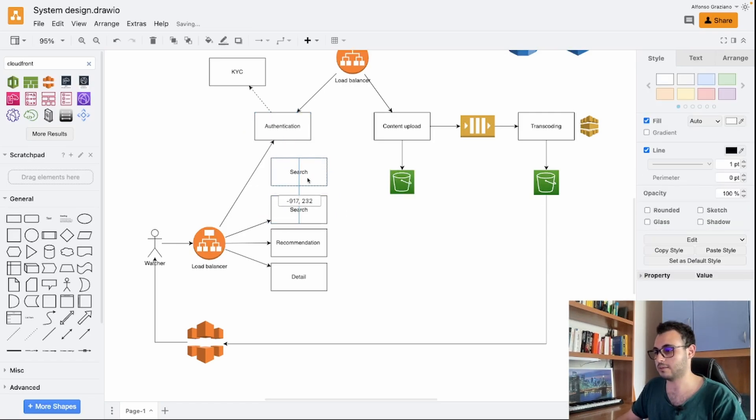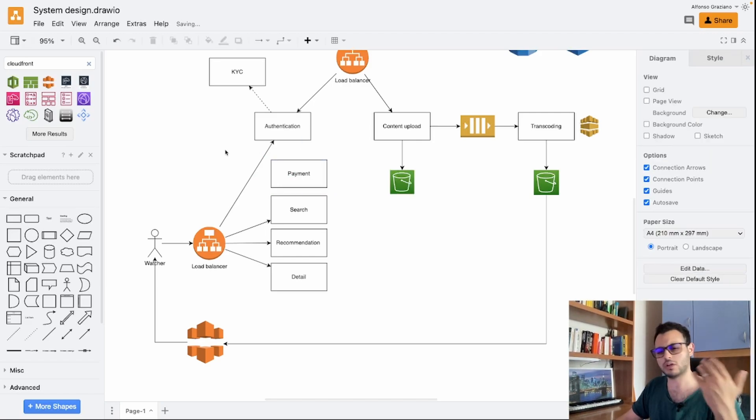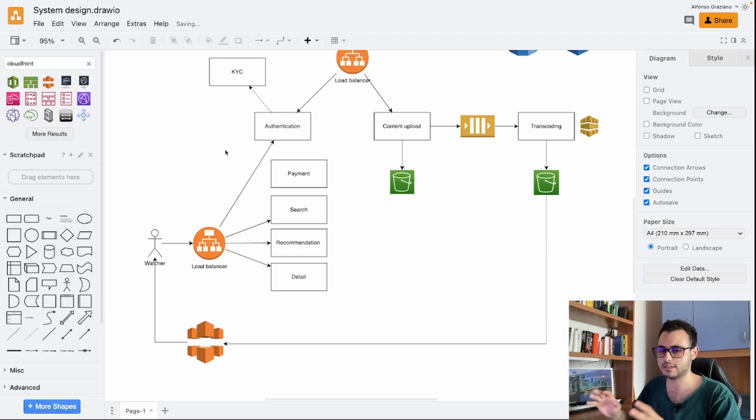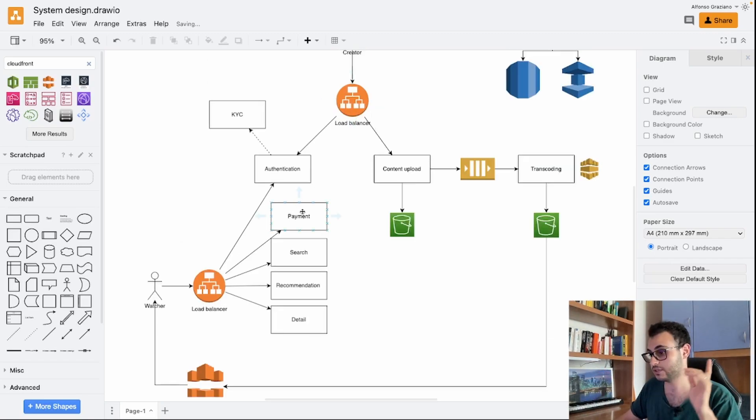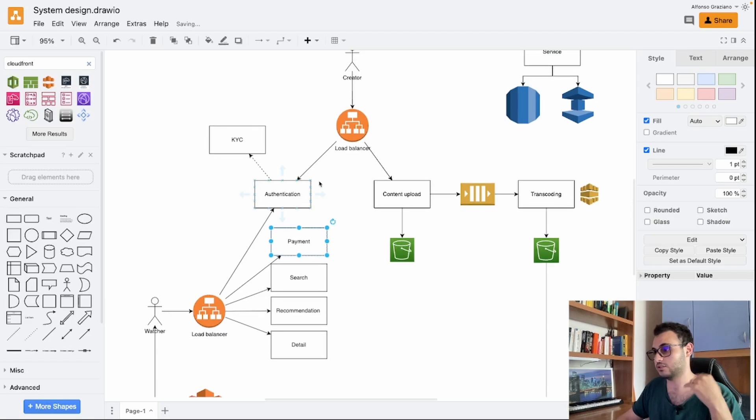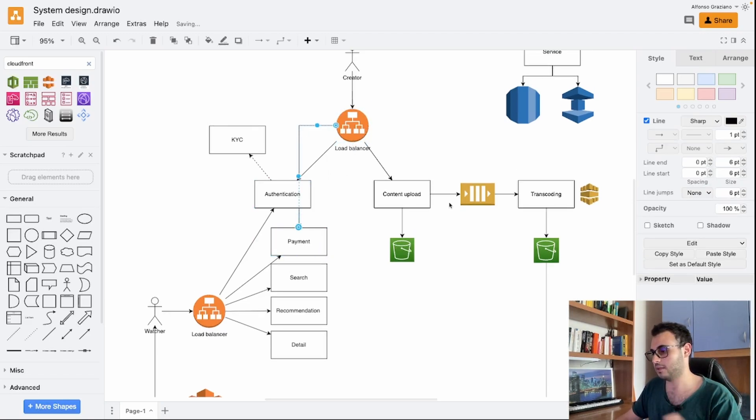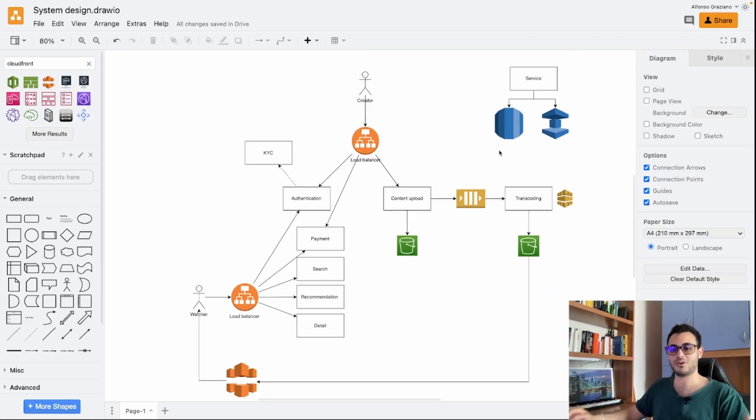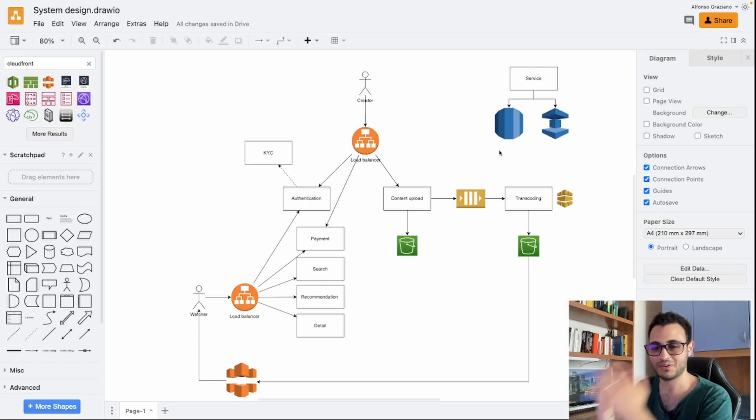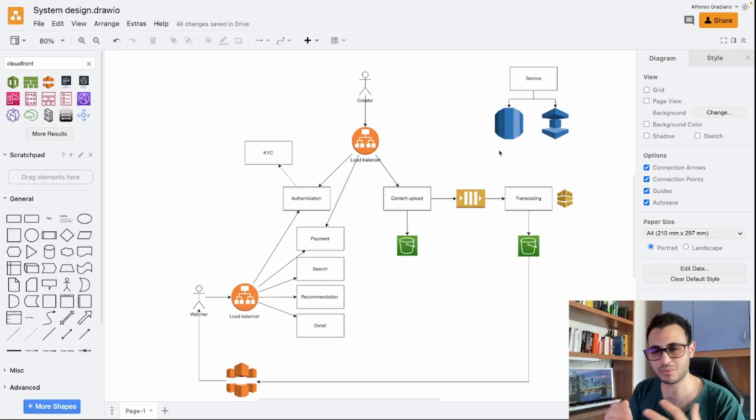Then we also have for example a payment system which can be connected of course with external systems or can be integrated directly inside the main system. That's up to them. Of course the payment system is also connected to the creator, like on YouTube and other content creation platforms.